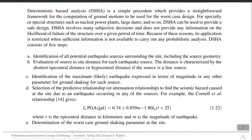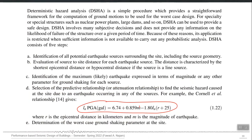That simple GMPE — equation 1.22 — simply relates M and R to the PGA value. Currently, however, very detailed GMPEs are available which also take faulting mechanism as an input and also take the site class as an input — the soil on which the recording station or your site is located, and the quality of that soil. Similarly, the same GMPE can have different coefficients for different hazard parameters.